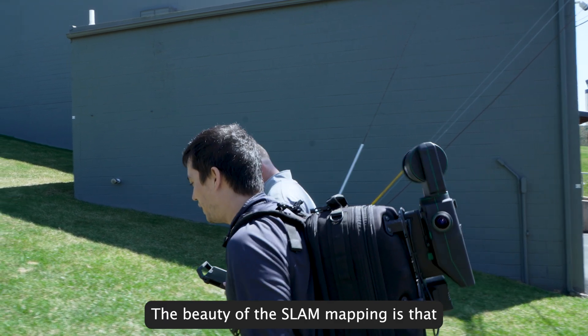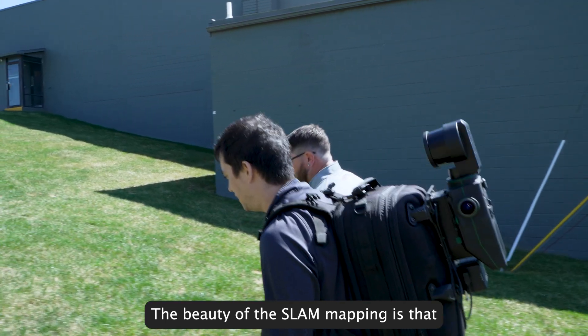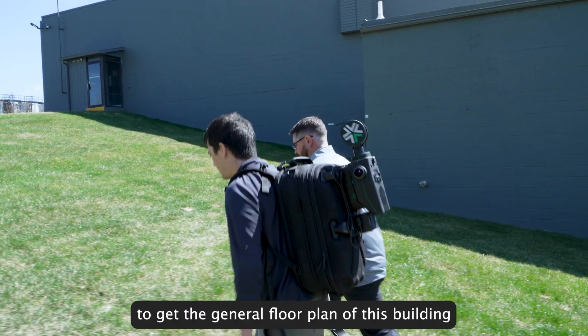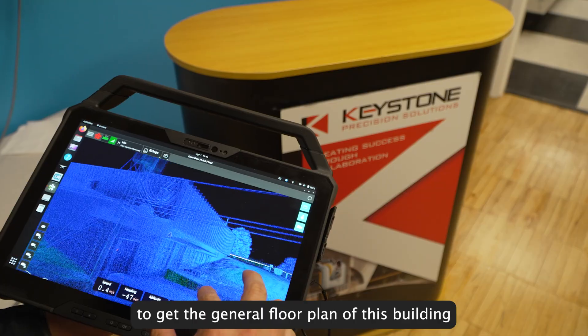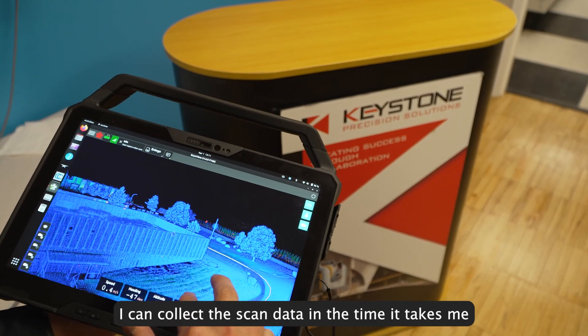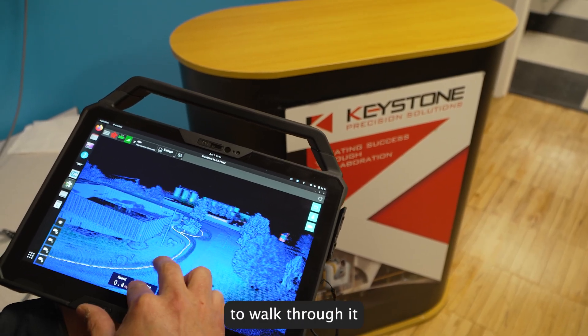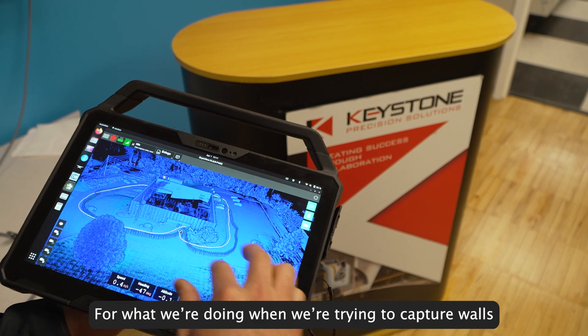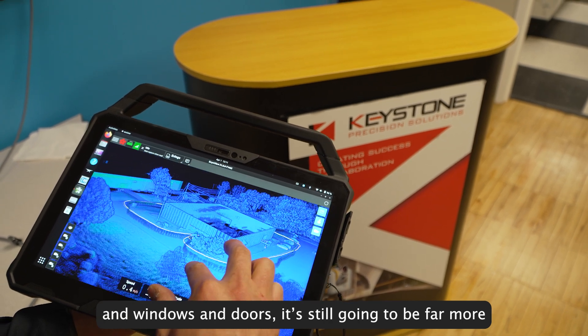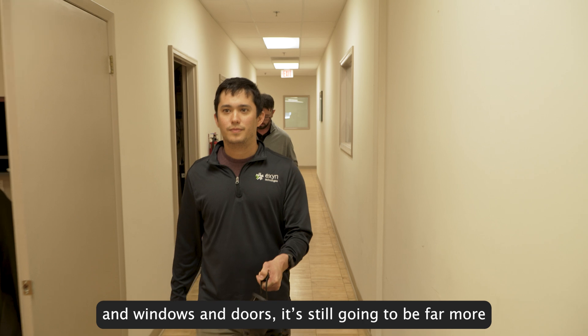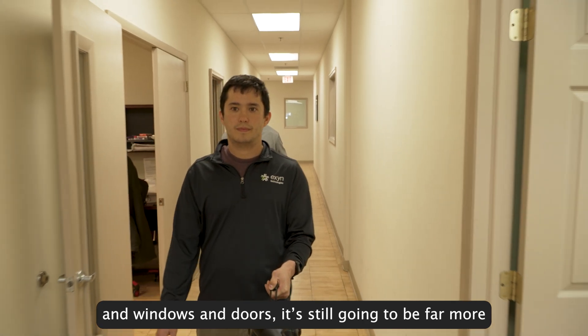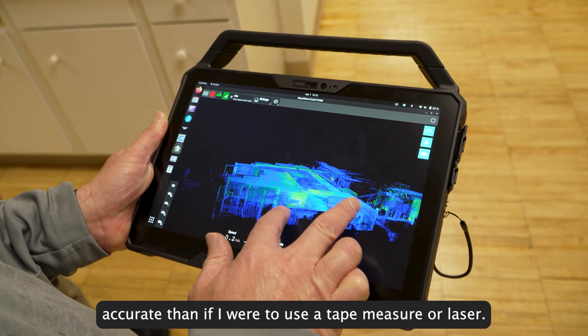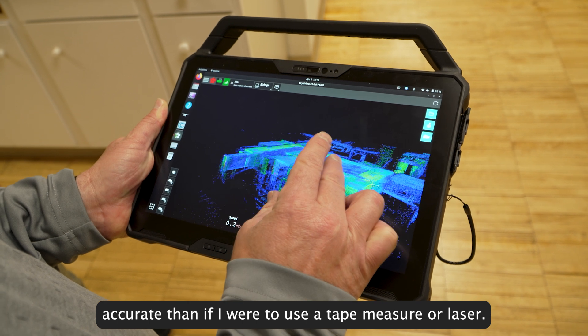The beauty of the SLAM mapping is that to get the general floor plan of this building, I can collect the scan data in the time it takes me to walk through it. For what we're doing—trying to capture walls, windows, and doors—it's still going to be far more accurate than if I were to use a tape measure or a laser distance measure.